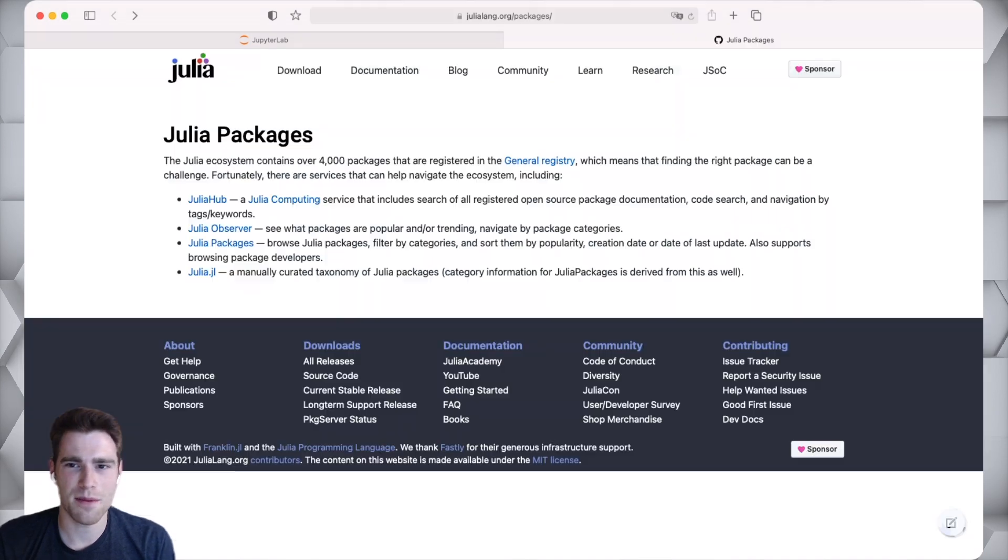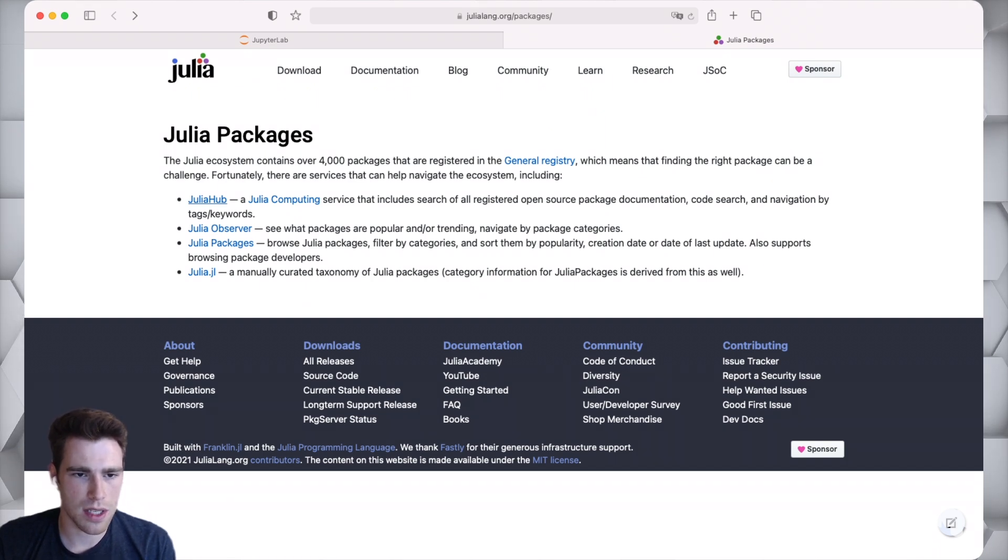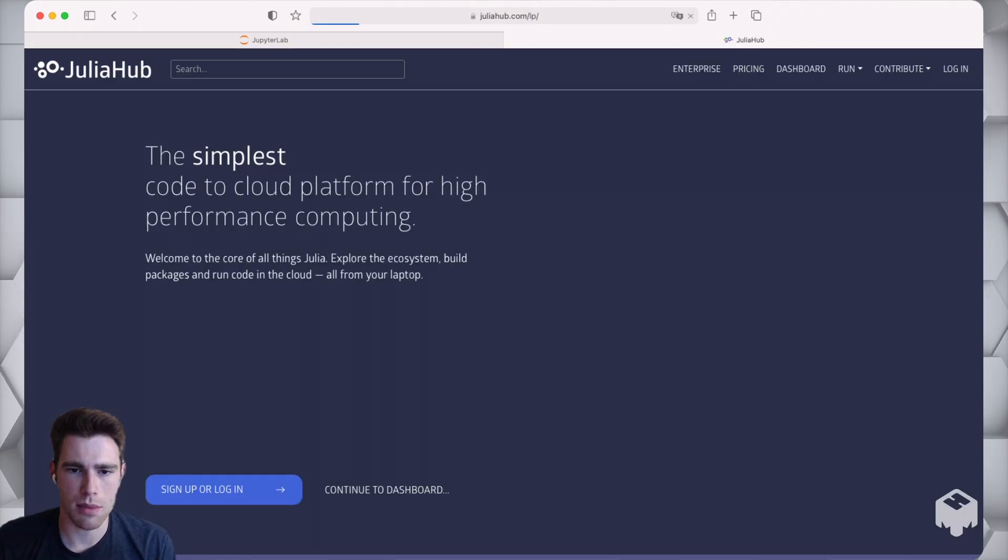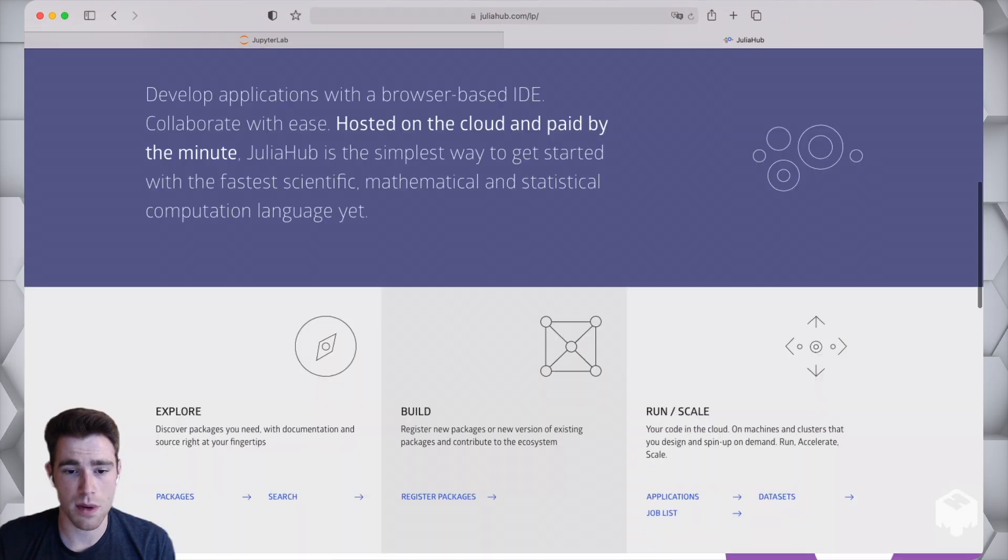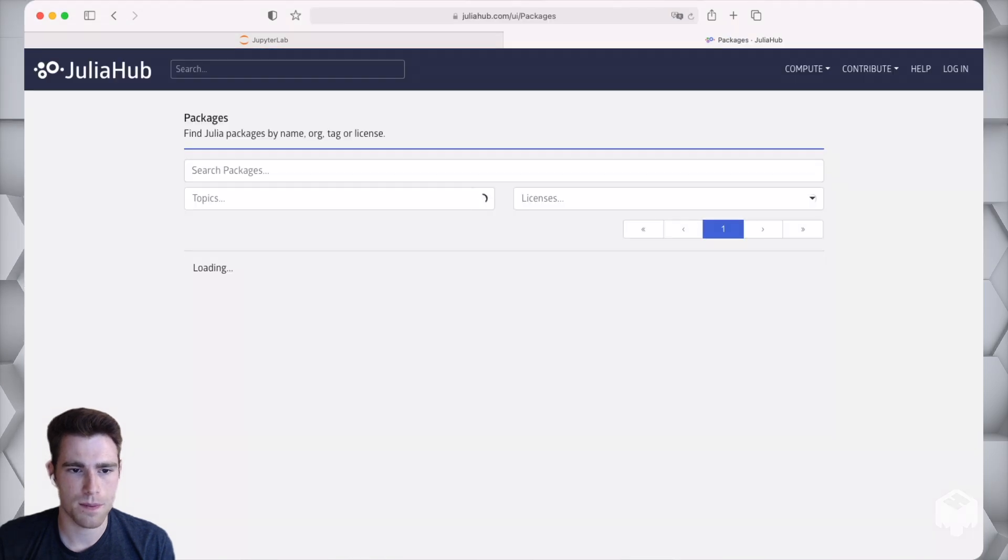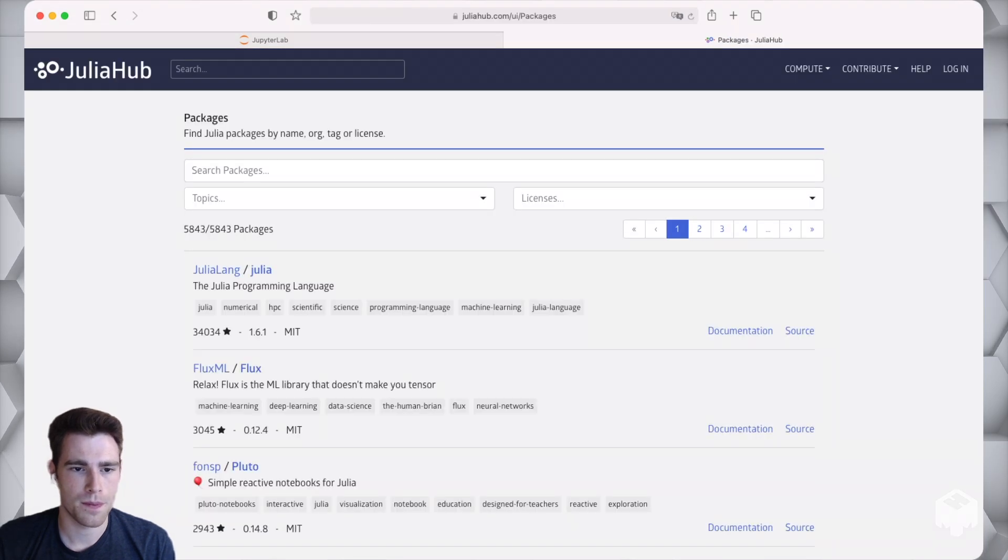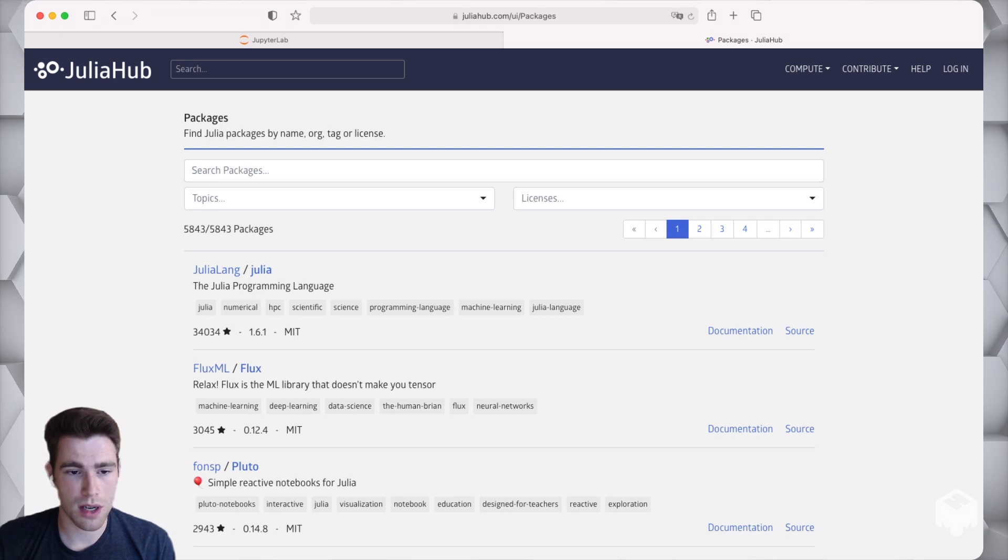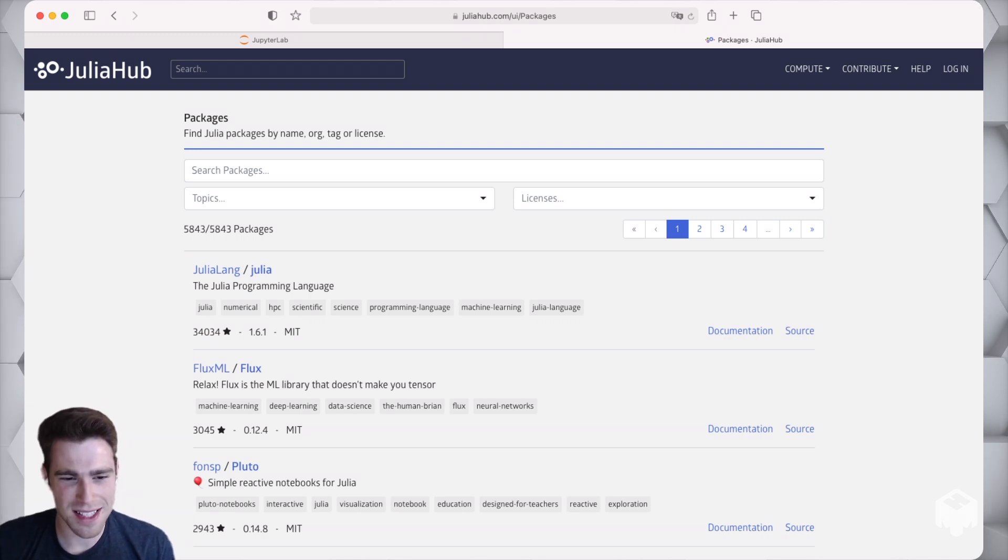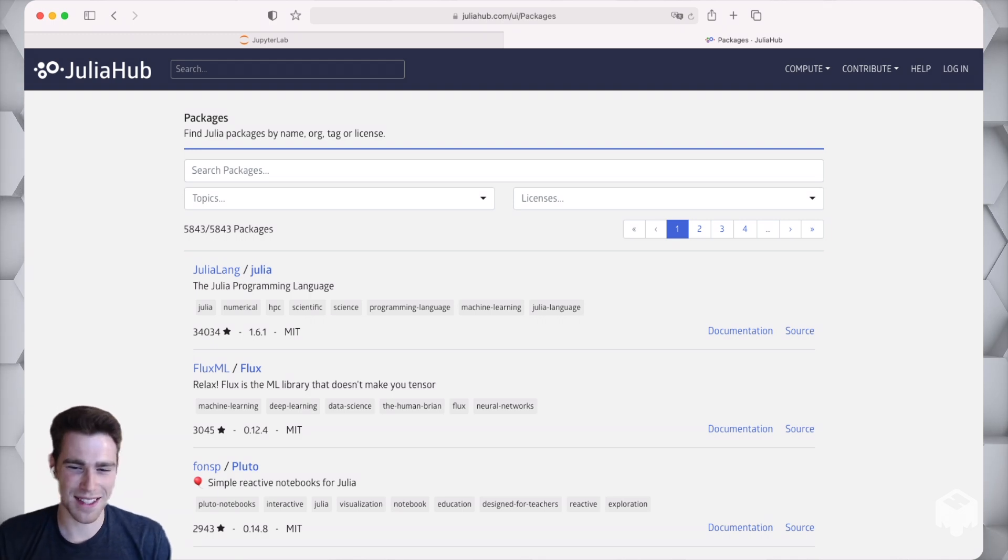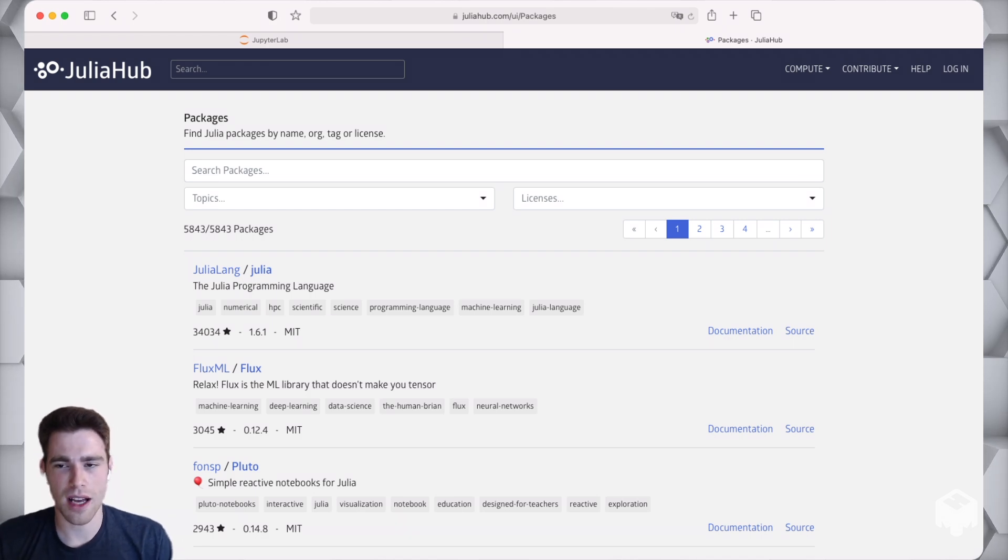The de facto way of looking at packages is through one of these different services listed here. I'm just going to demo JuliaHub really quickly. It's a service provided by Julia Computing. If you go to JuliaHub and click on packages, we'll see that there's 5,843 registered packages, which is super awesome. I was actually rerecording this video and it's actually gone up since I rerecorded this video.